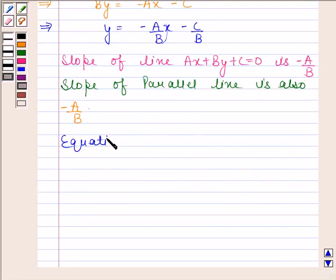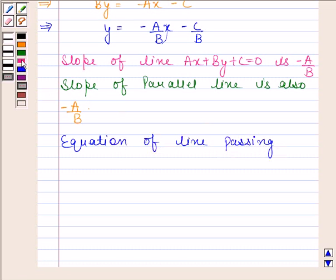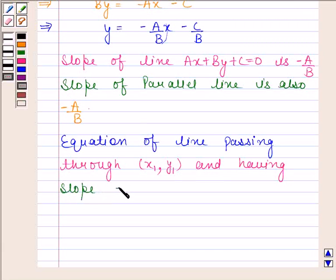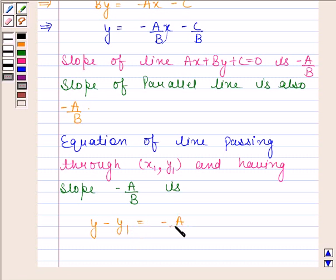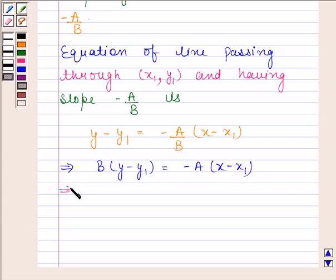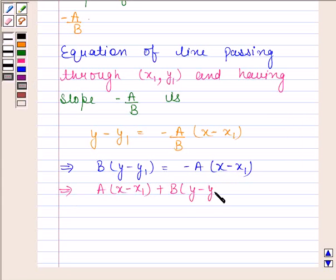The line passing through (x1, y1) and having slope -a/b is: y - y1 = (-a/b)(x - x1). This implies b(y - y1) = -a(x - x1), which gives a(x - x1) + b(y - y1) = 0.